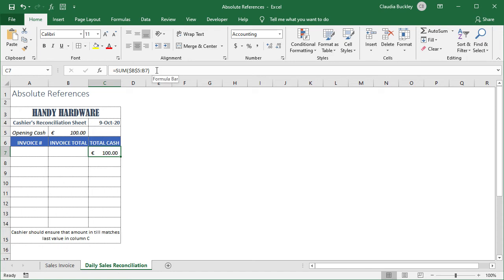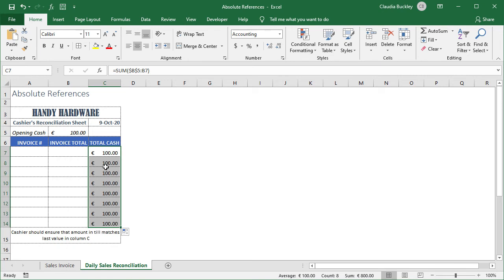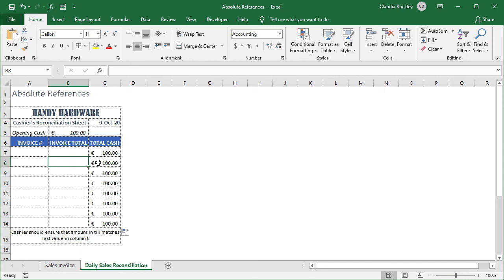Notice that the reference to cell B7 is relative. That way when we copy this formula to the subsequent rows it keeps expanding the range by going one down each time. With each sale we add the total collected and it gives us a running balance up to the last invoice entered.